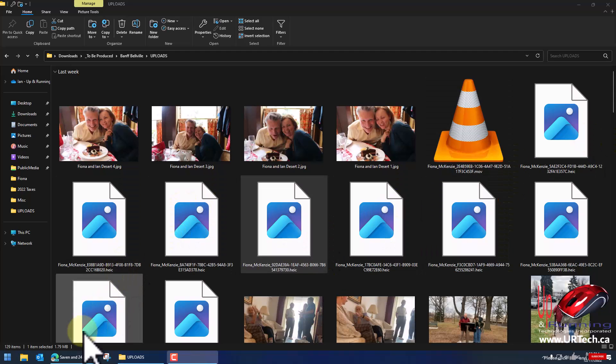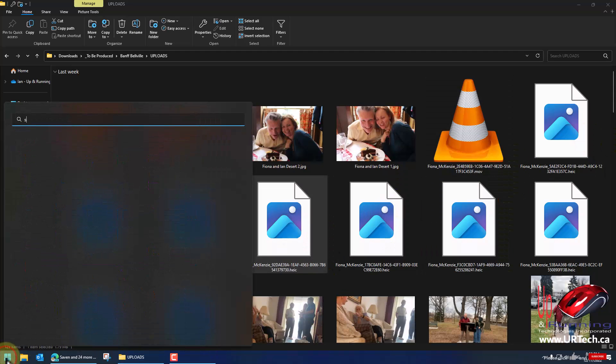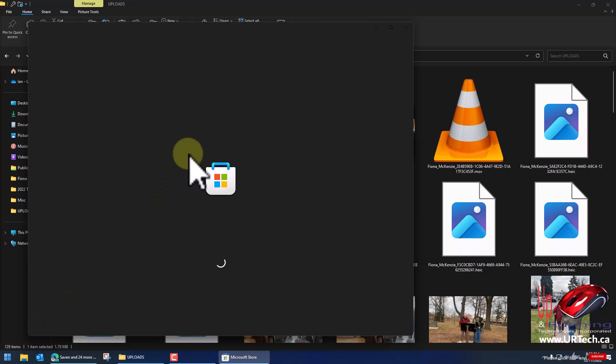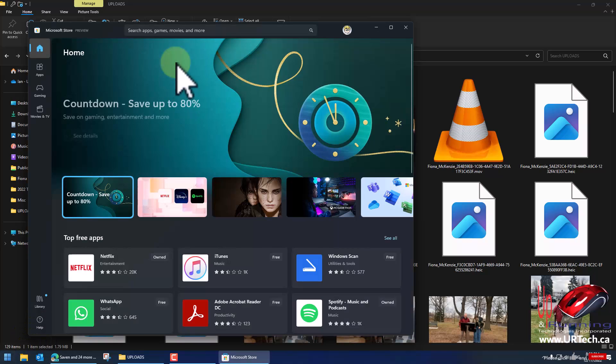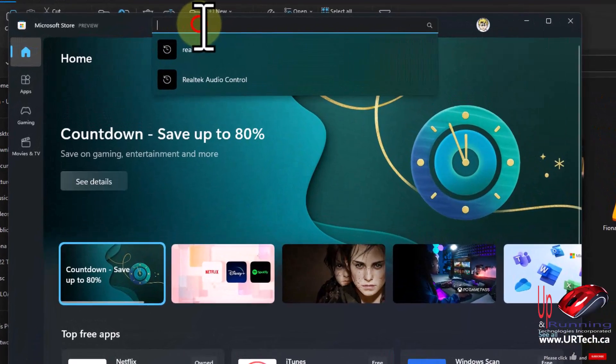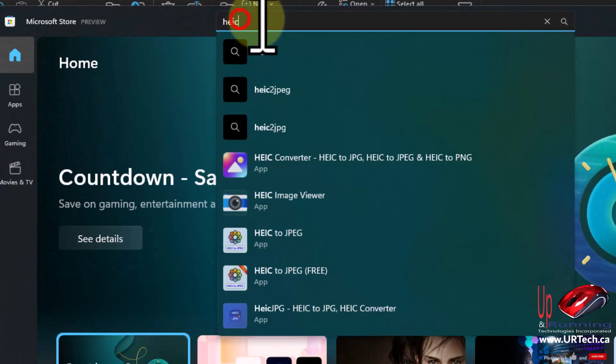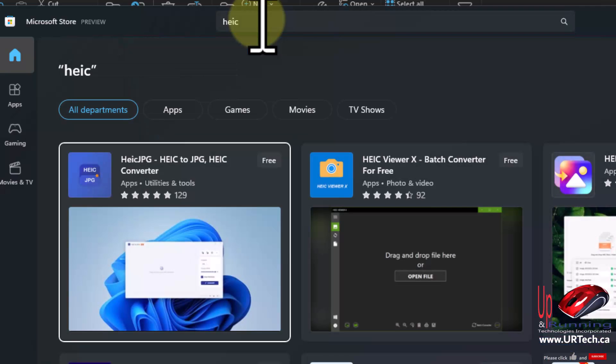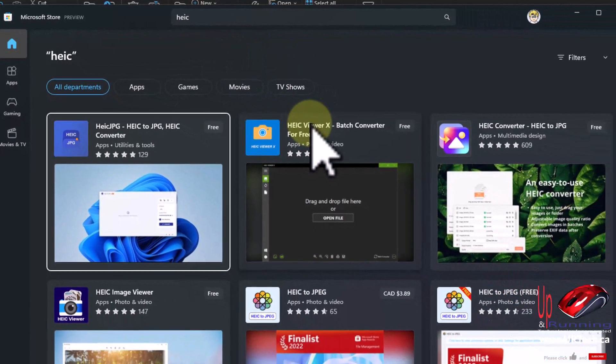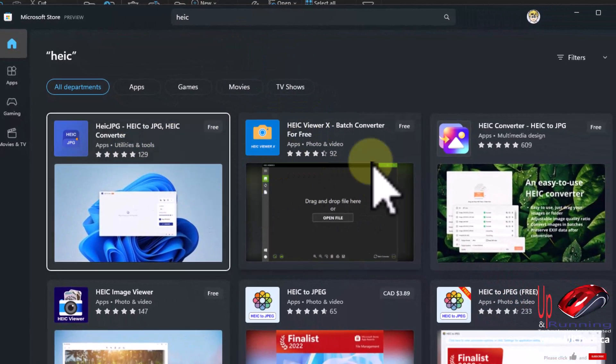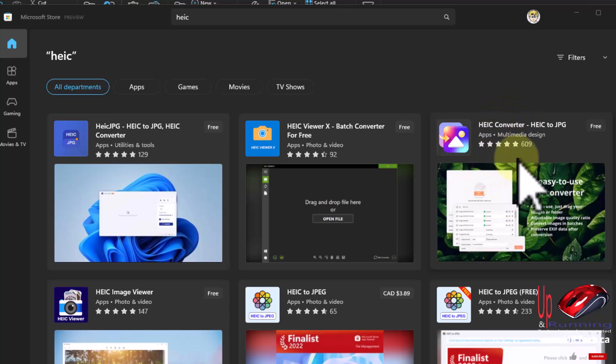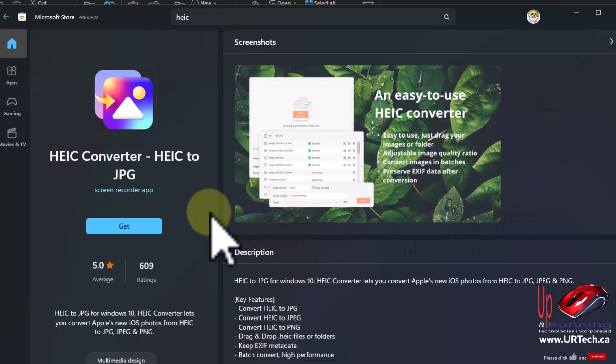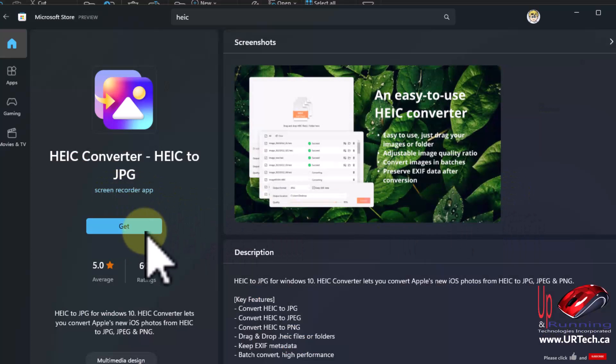The easy way to get this to work is to go to the Microsoft store and type in HEIC for the search and there's a number of these. I like this one the HEIC converter which is by screen recorder.